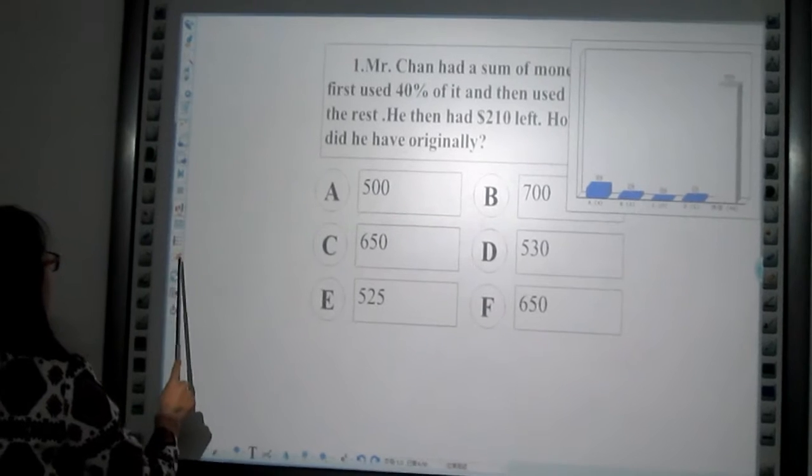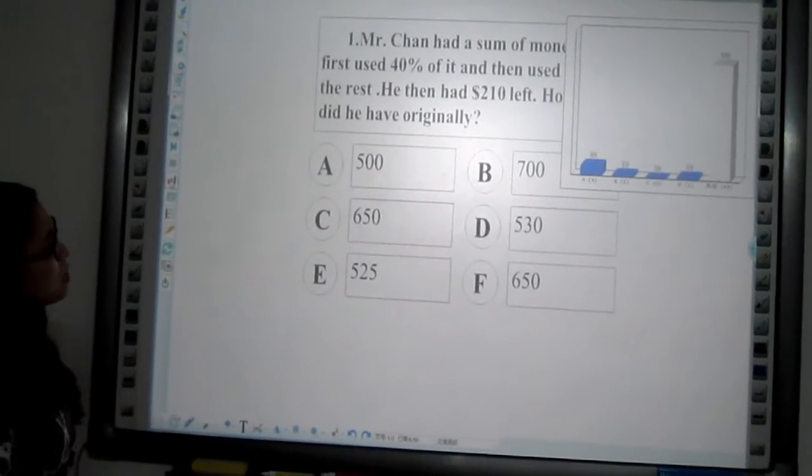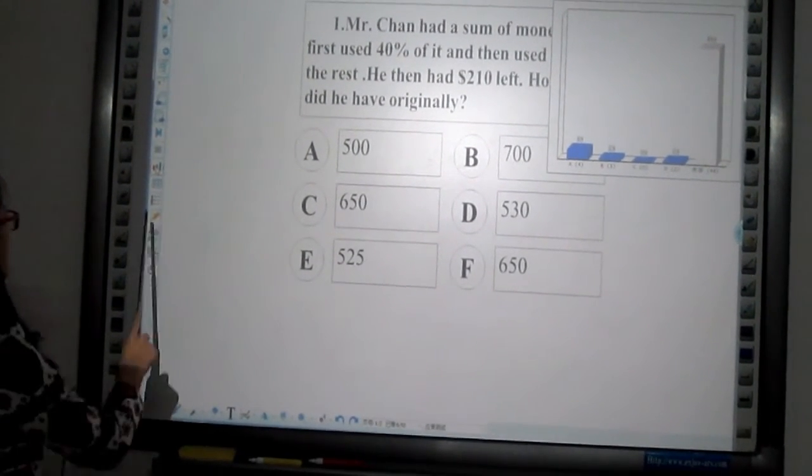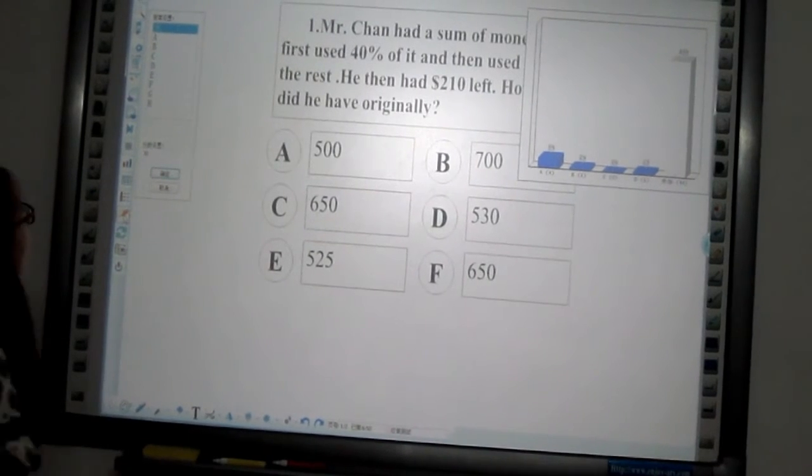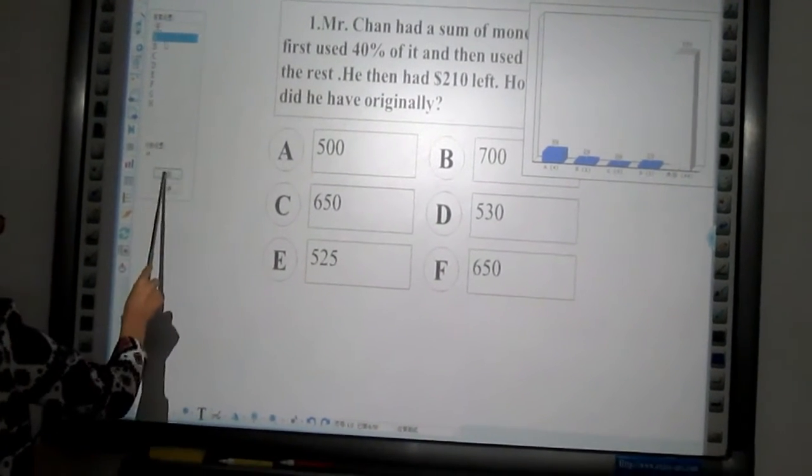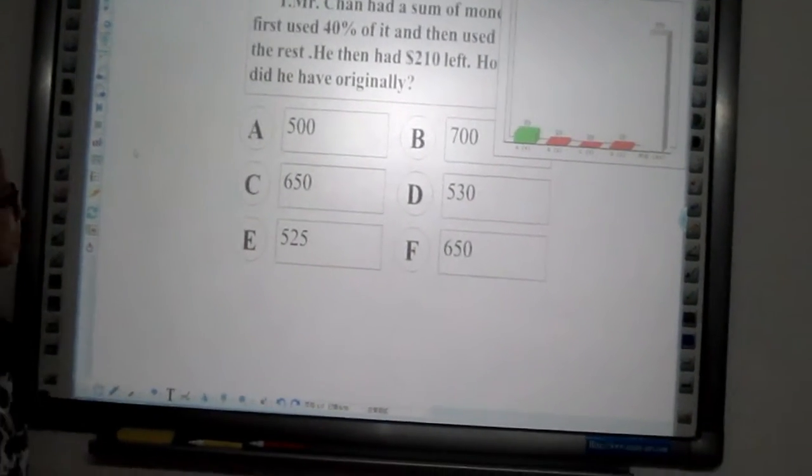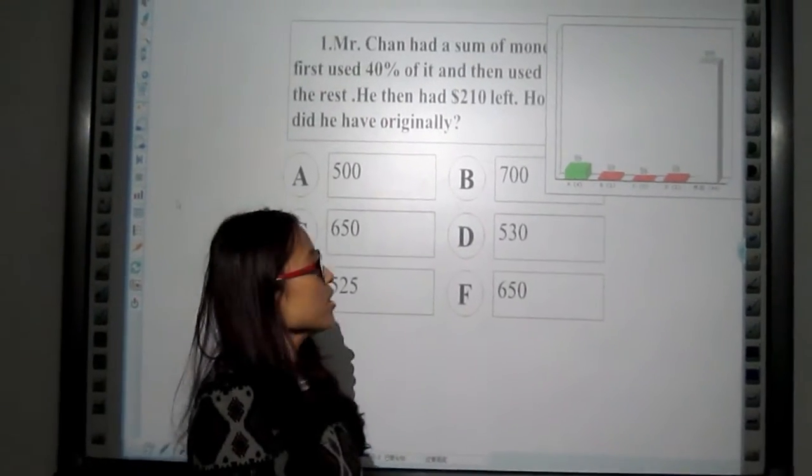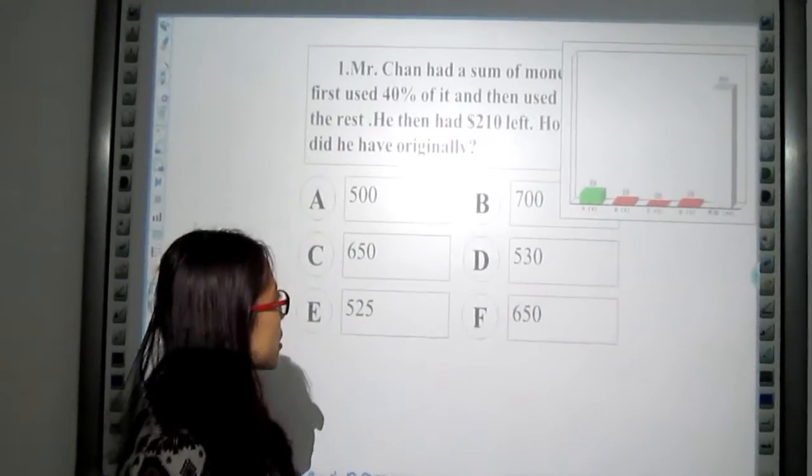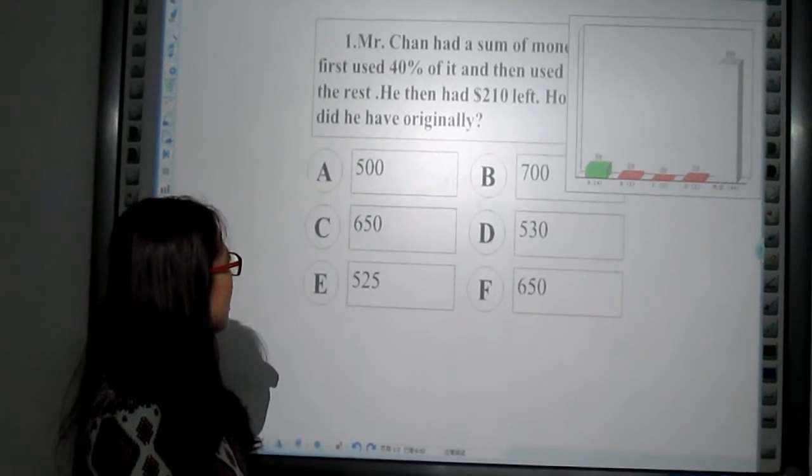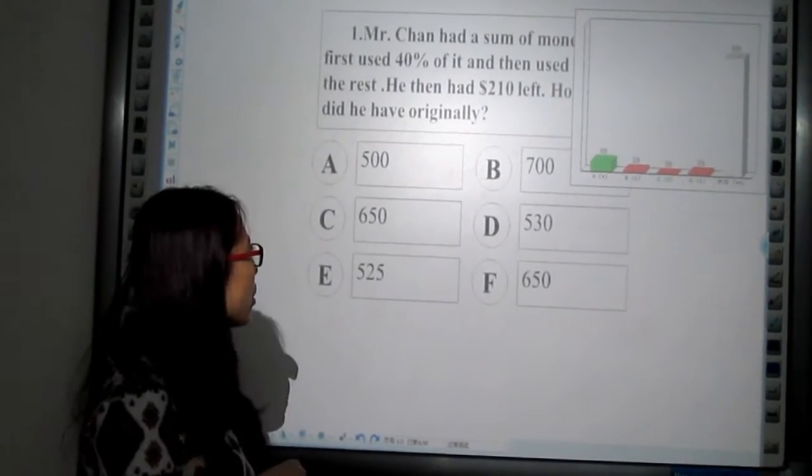Now what is the answer for the question? A is the correct answer. That's the correct answer. Still have some students got wrong answers. I need to explain now.